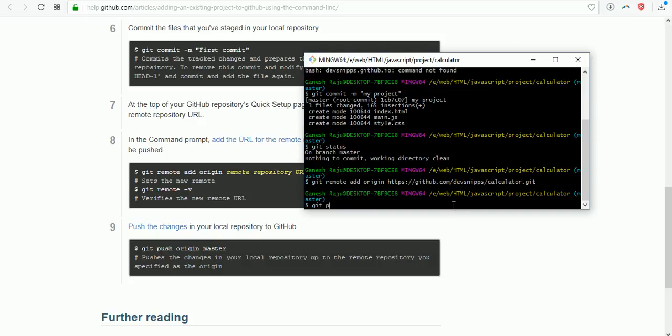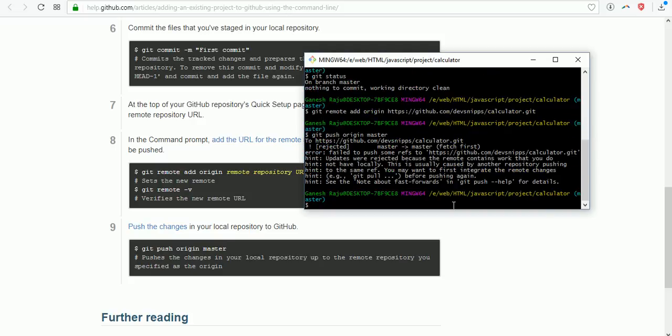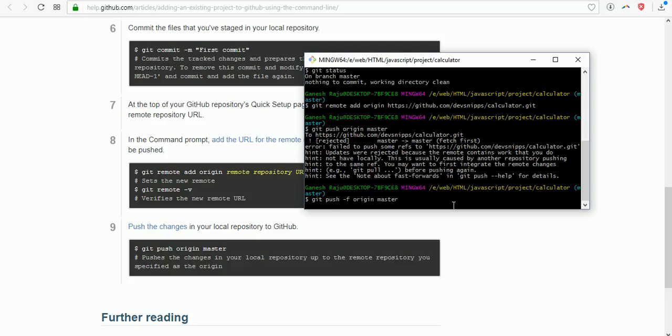The first time it will ask you to login and enter your username and password. It will take time because you have some files. Now it is pushing to GitHub. Here I'm entering one more command: git push --force origin master. I'm pushing forcefully into GitHub. Now click enter.